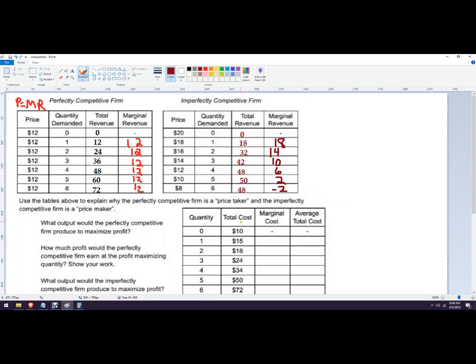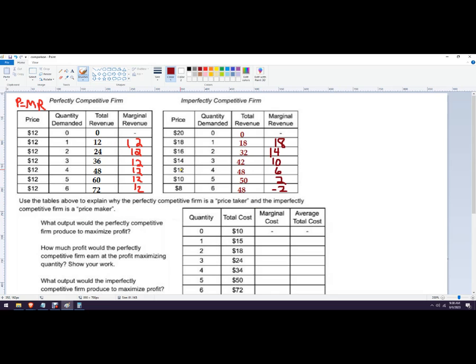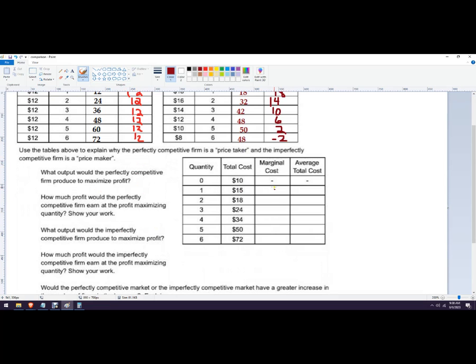So now we've filled in both of these. Use the tables above to explain why the perfectly competitive firm is a price taker. So you could say that the perfectly competitive firm always has to charge the same price, and we see that there. You could also say that the price making ability, the imperfectly competitive firm gets to choose whatever their price is that will dictate quantity, and then that'll dictate their marginal revenue. What output would the perfectly competitive firm produce?